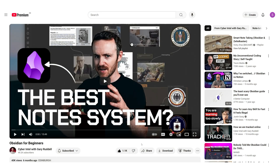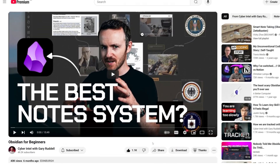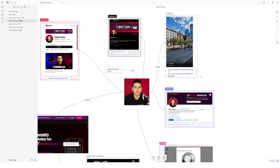There is a wonderful video about using Obsidian in an OSINT way, made by Cyber Intel with Gary Reddle. I really like his channel — he makes cyber threat and OSINT videos. Using Obsidian at the beginning was a little difficult for me, but after watching his video everything made sense. I highly recommend you watch it, leave a like, and subscribe to his channel because he makes amazing content.